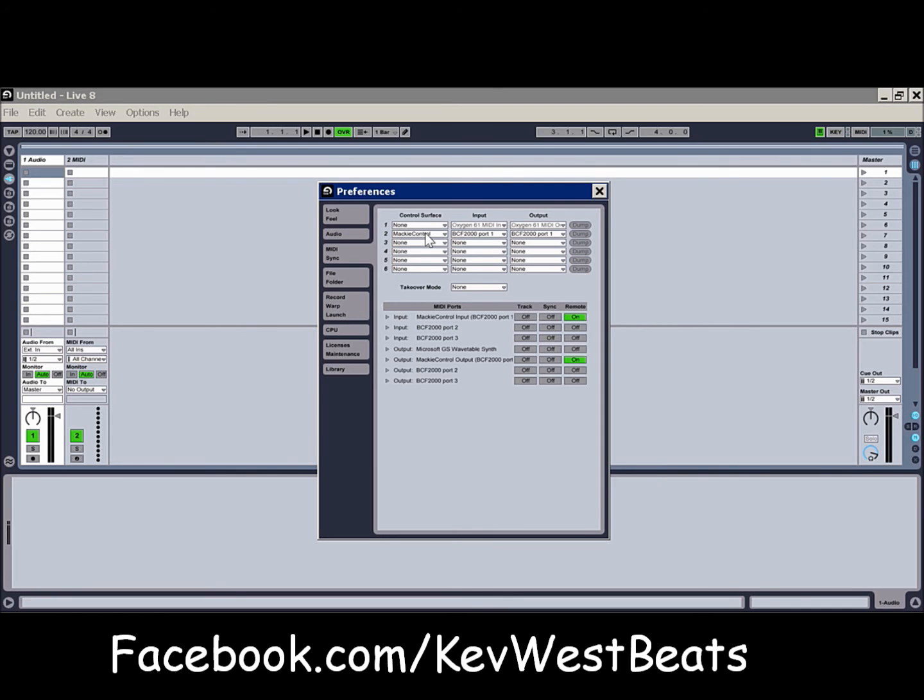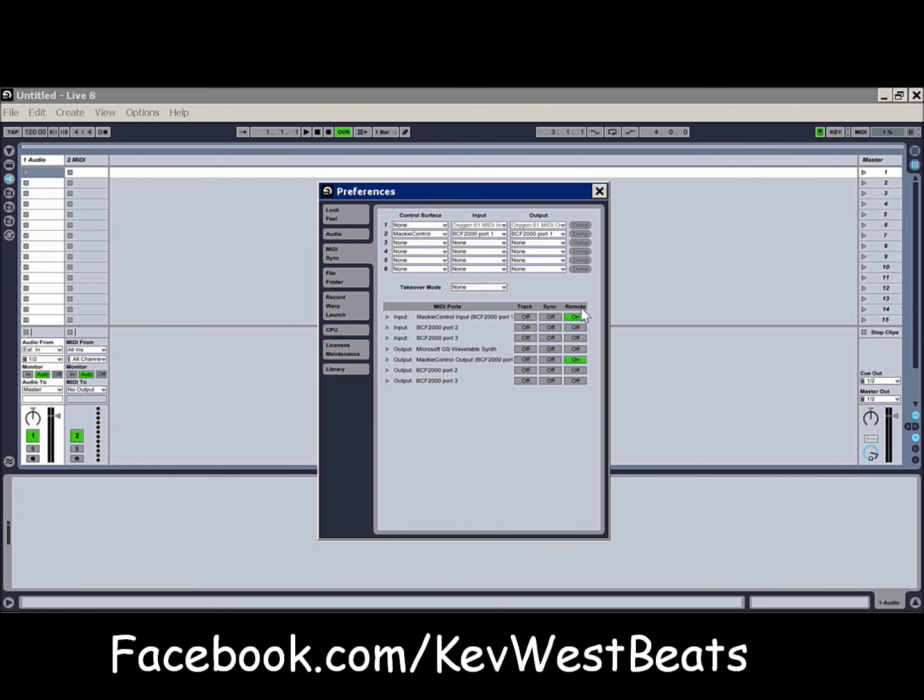Then from there, you're going to go MIDI ports. I select the remote because it's a remote controller. I'm not controlling tracks or anything like that. I'm just using it to mix. So I turned the input and output on Mackie Control Output for the BCF2000 and the input, of course.